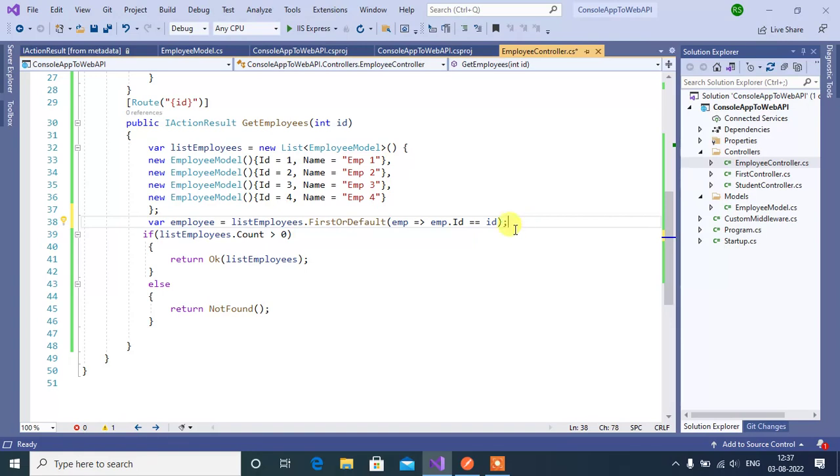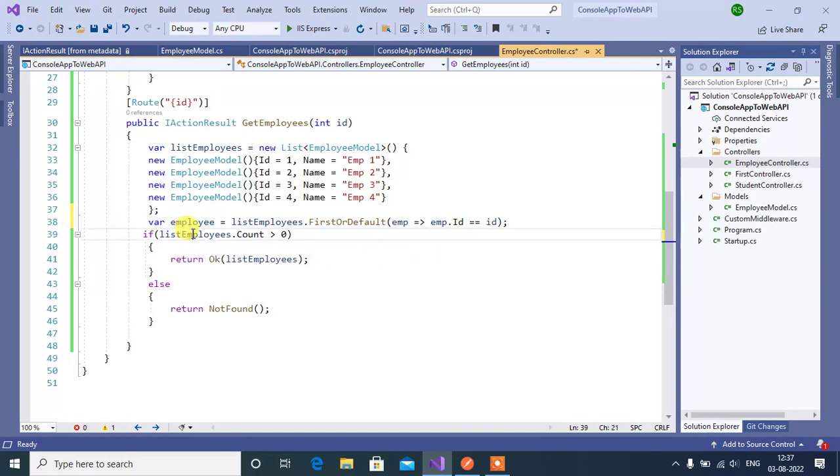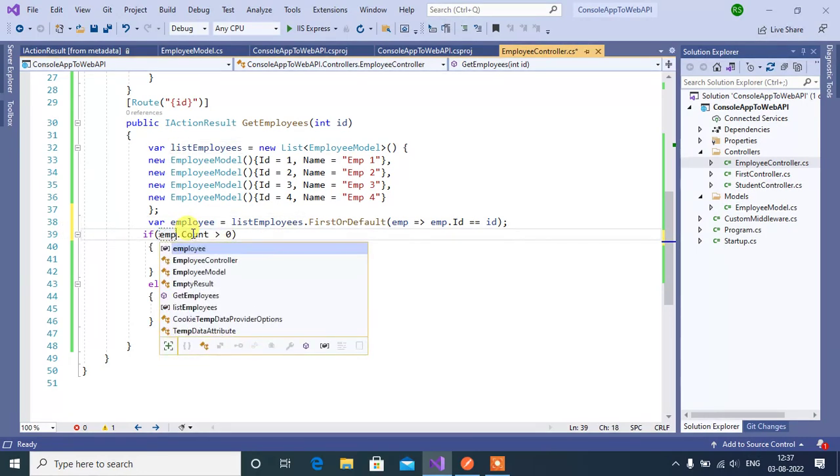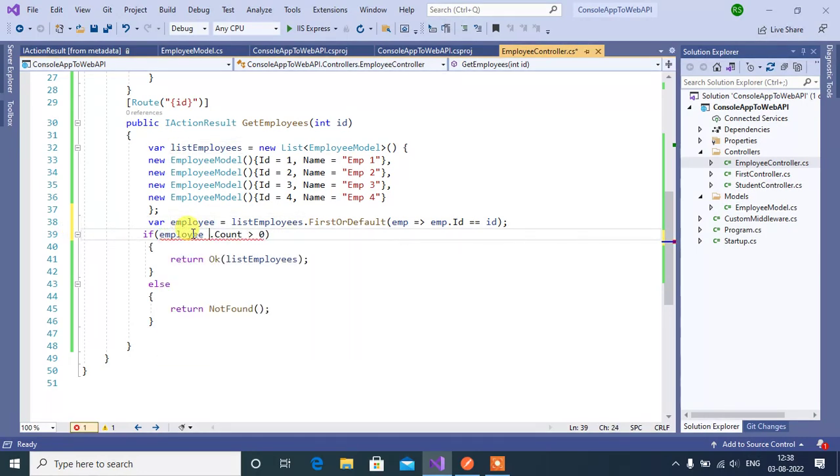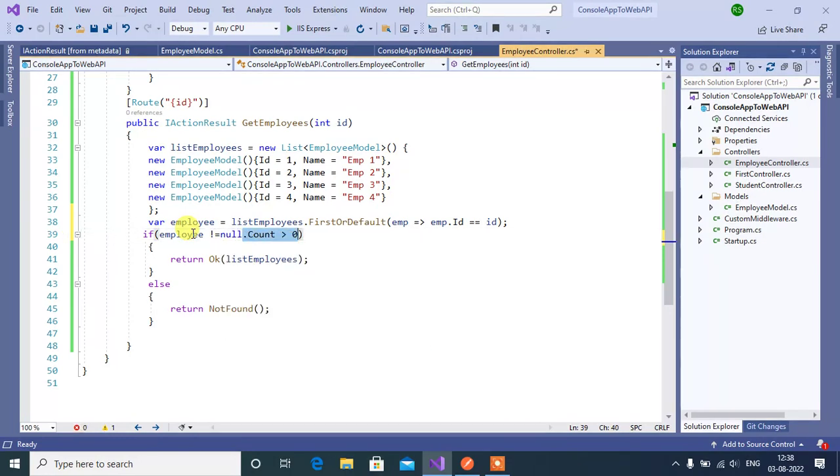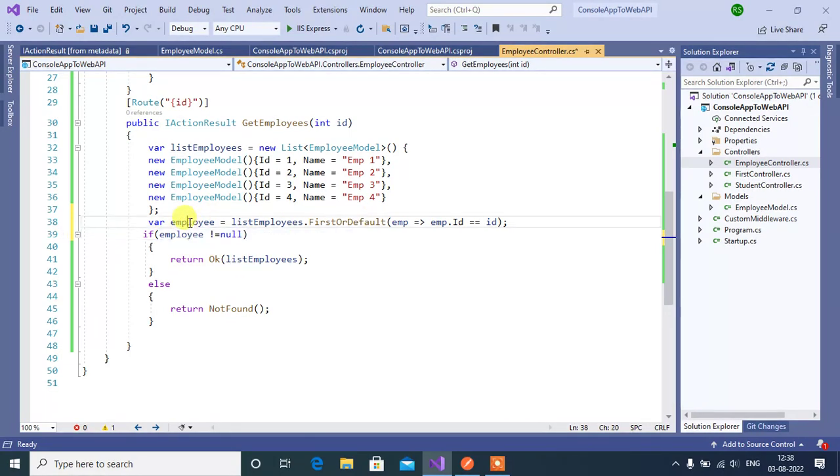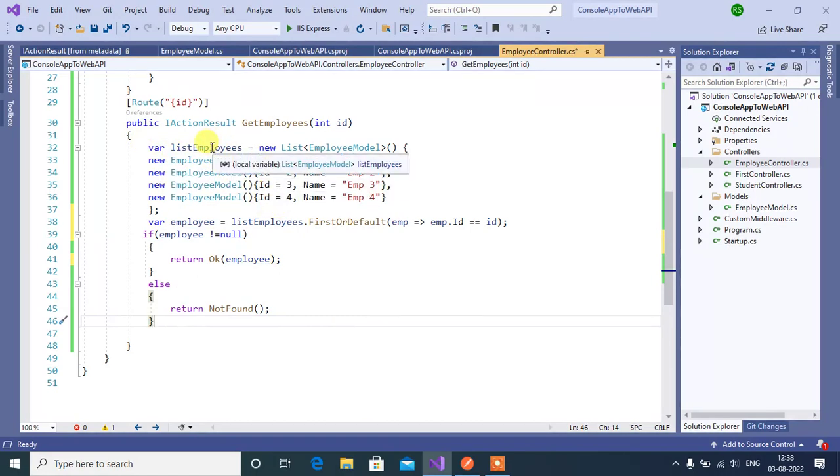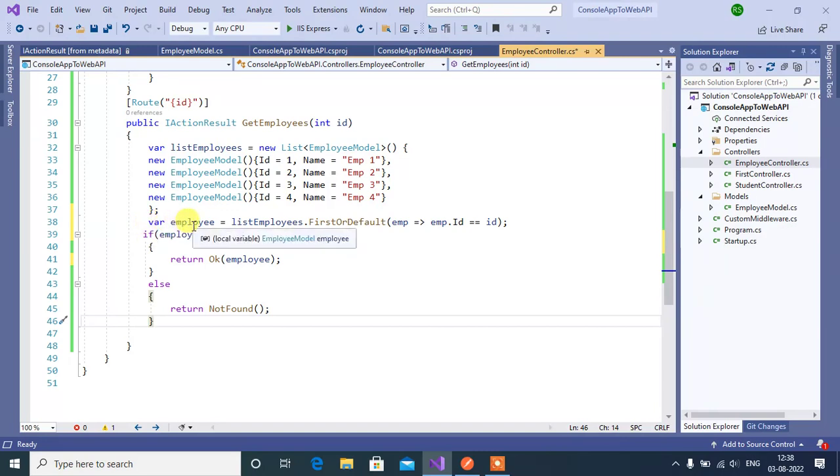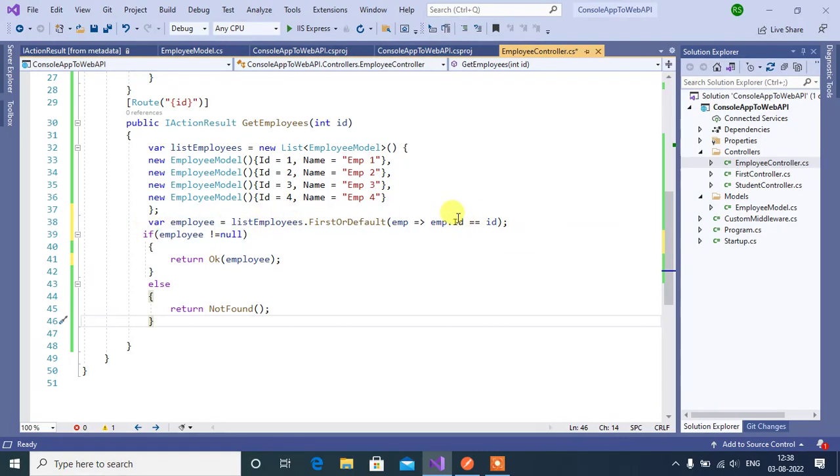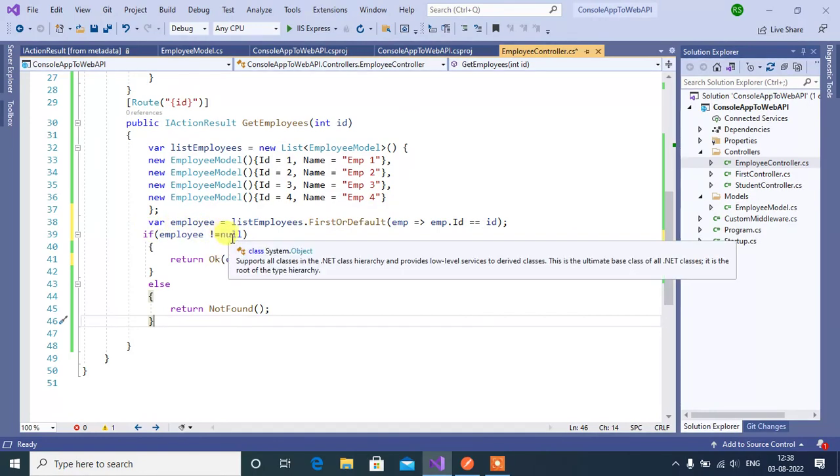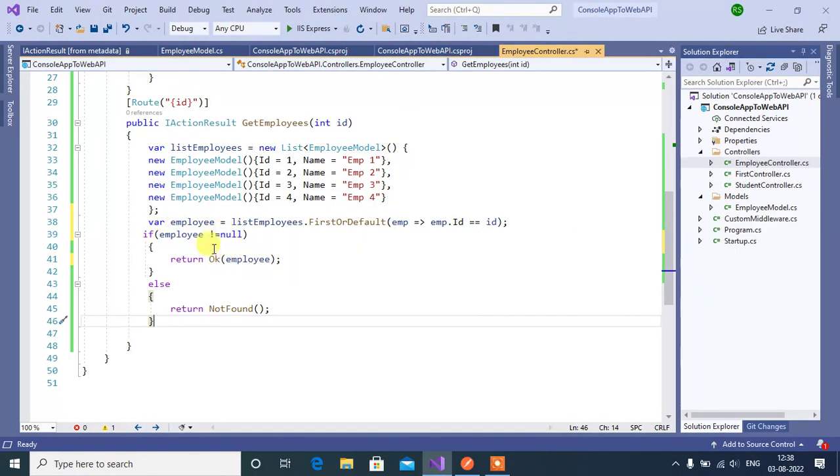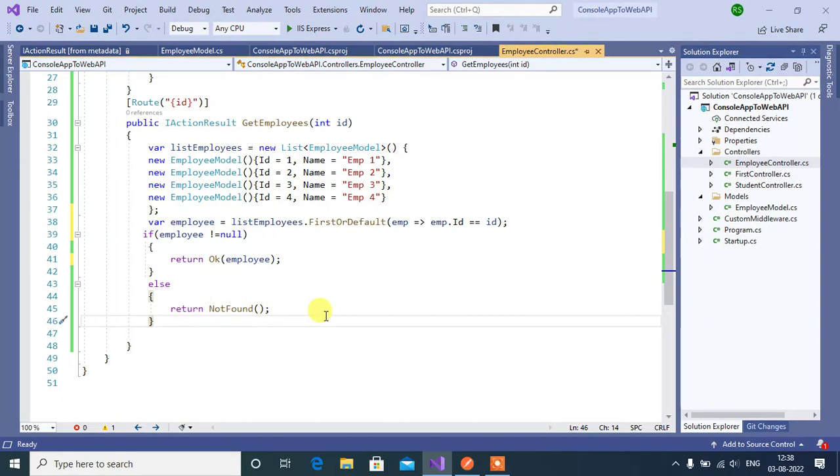Now instead of this if employee not equal to null we will return that employee particular employee only else we will return not found method. See here in this line we are getting a list of employees in this listEmployees variable here. We are getting particular single employee with this id, id of the employee. If the employee is not equal to null means we will return the employee in ok method. If the employee id not matches with this list of employees we will return not found method. Okay again run this app.